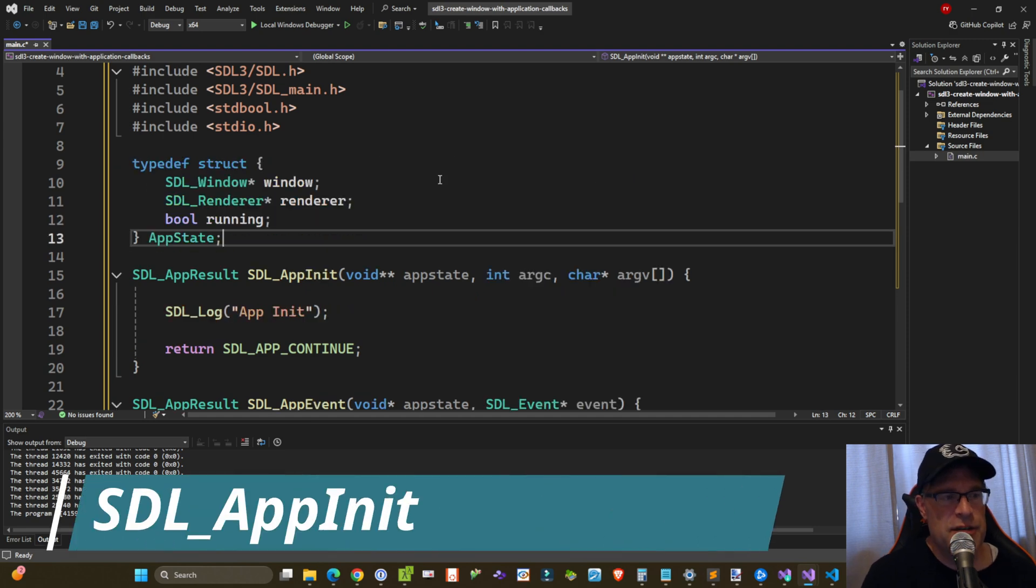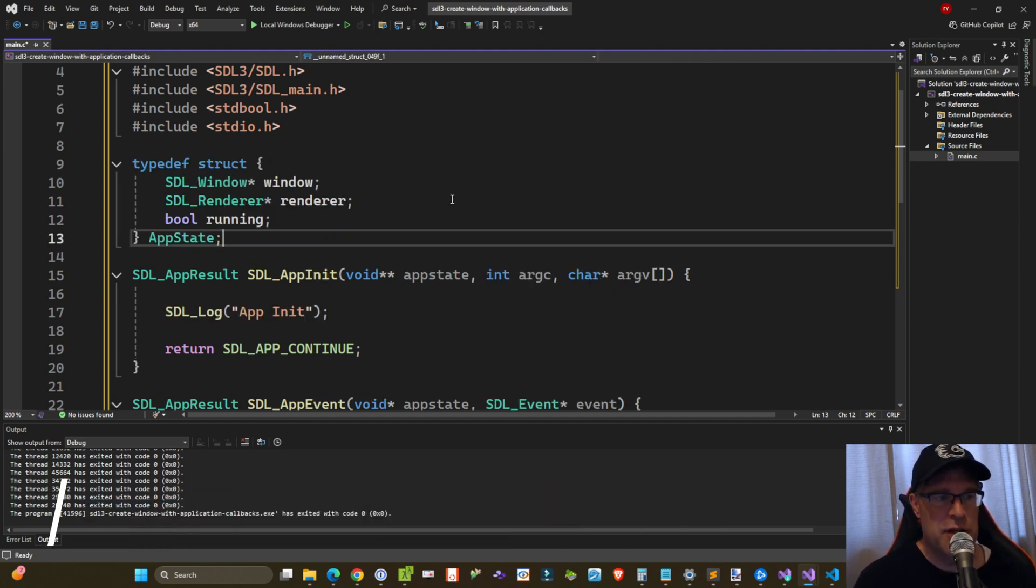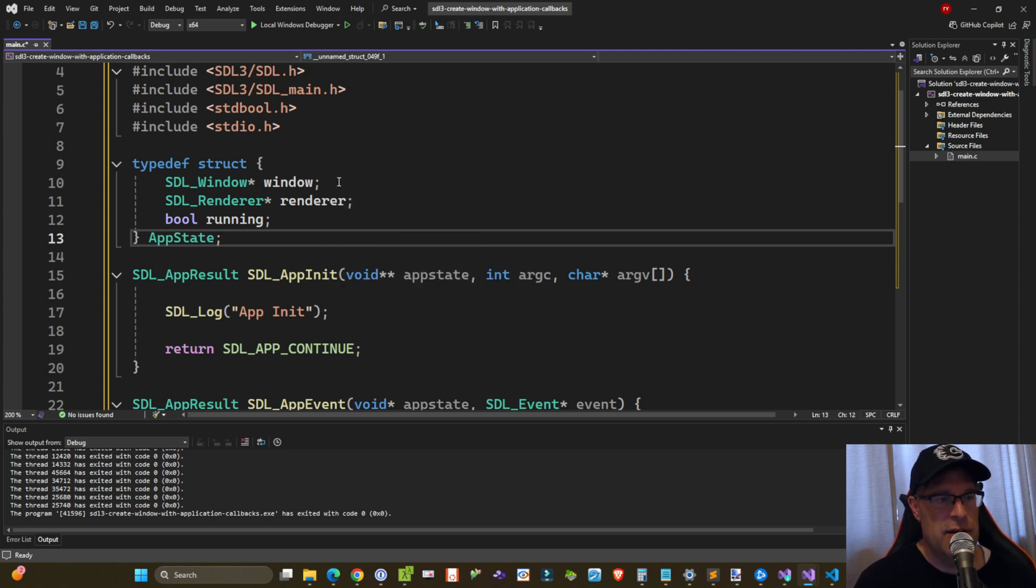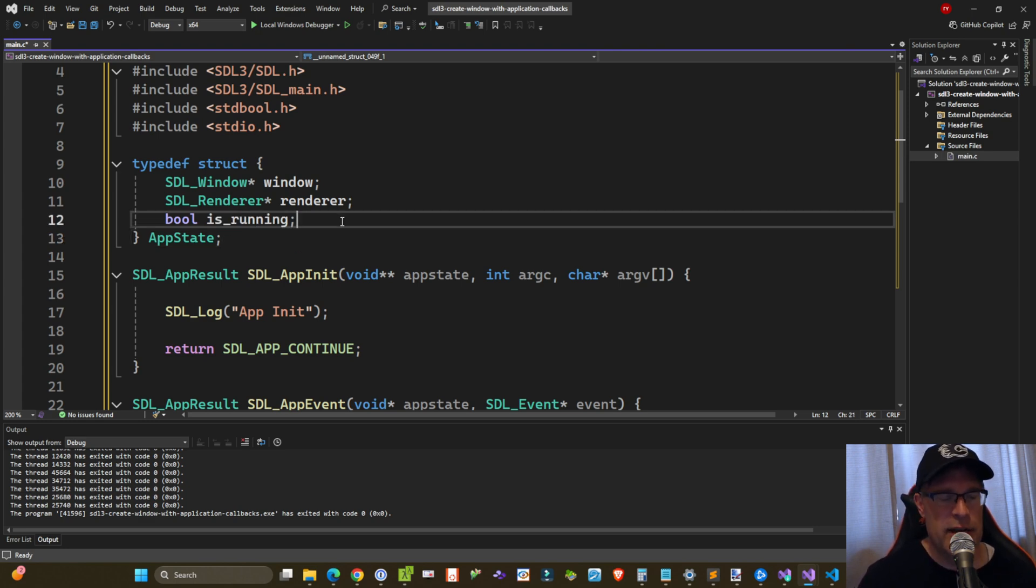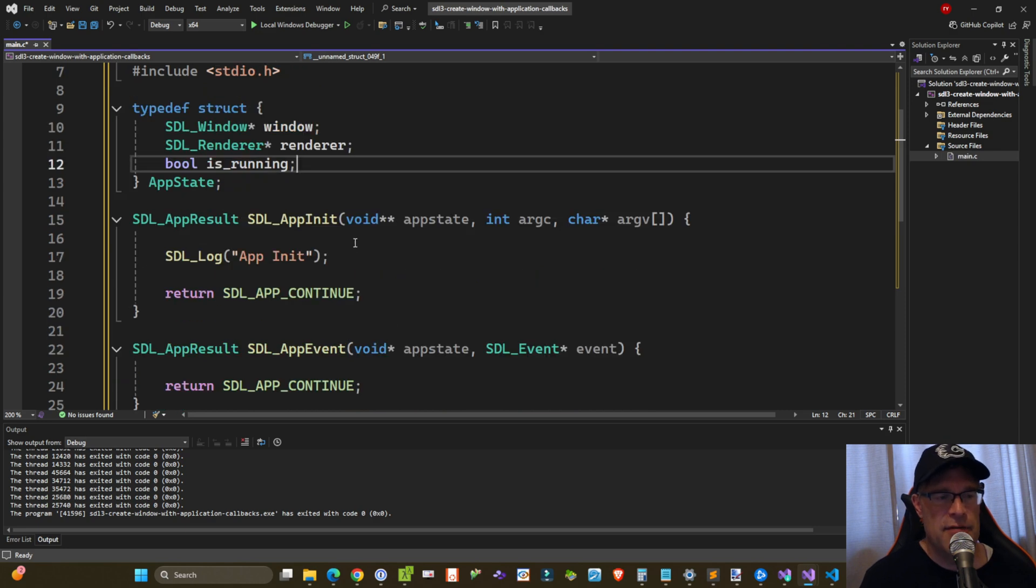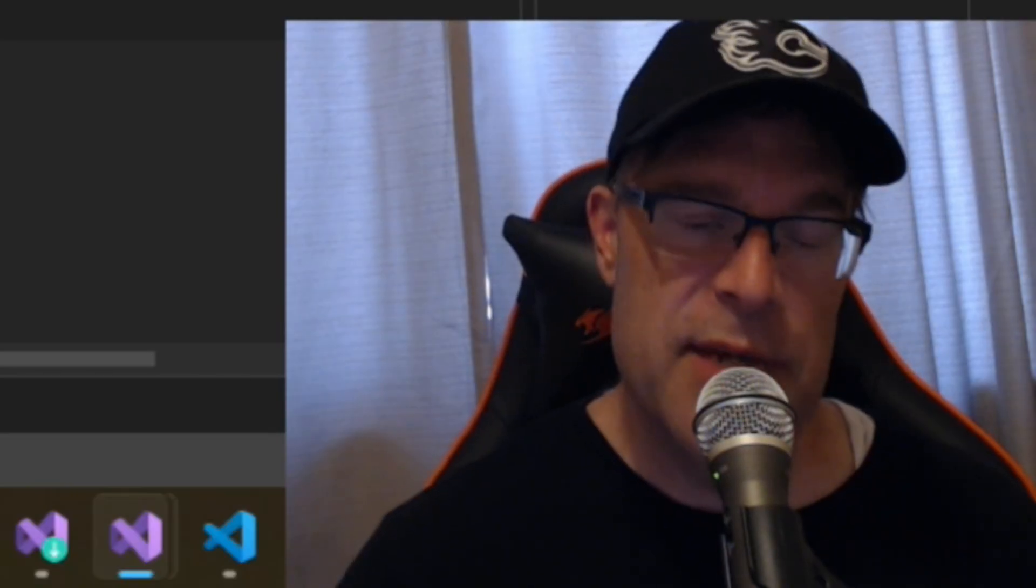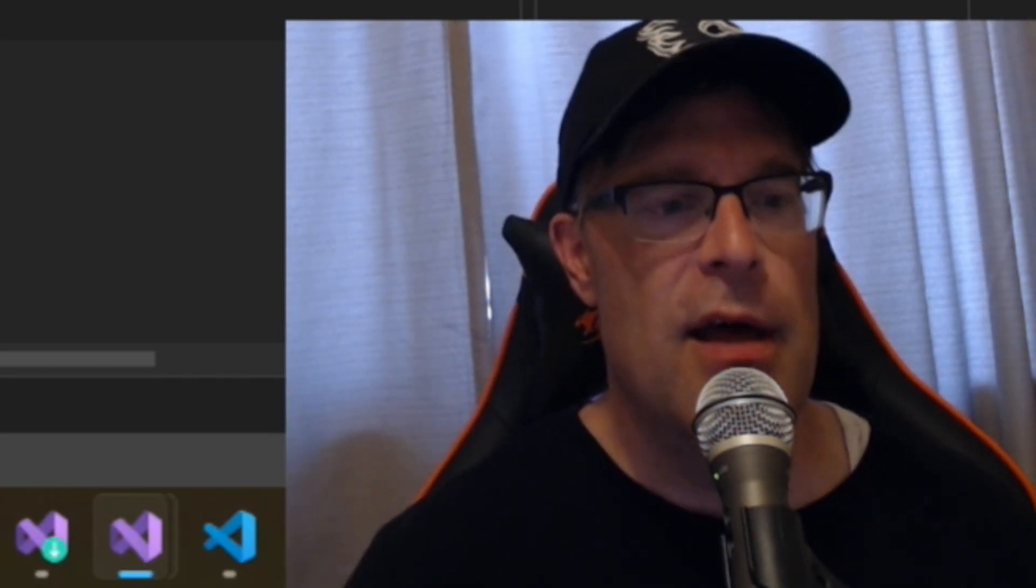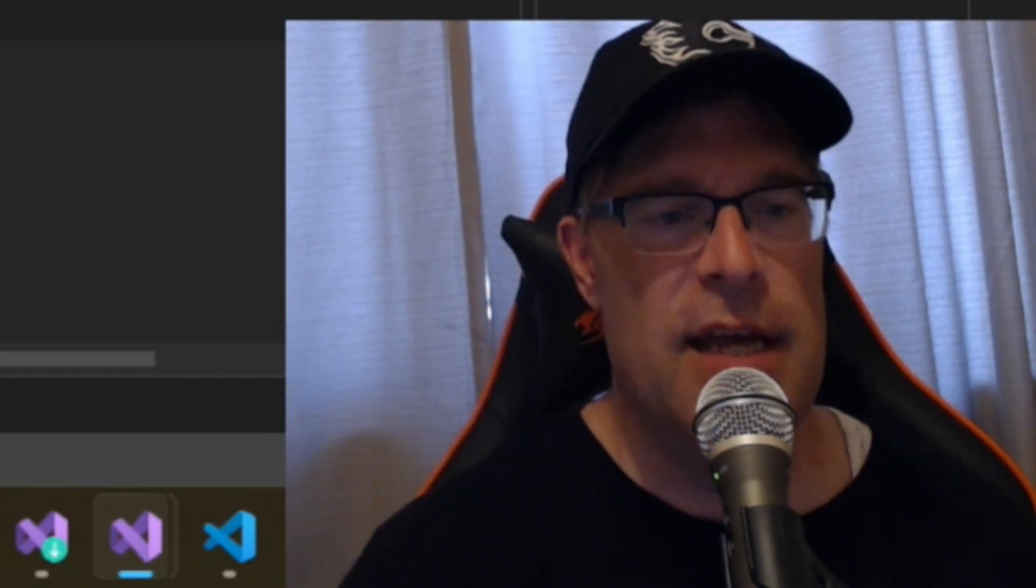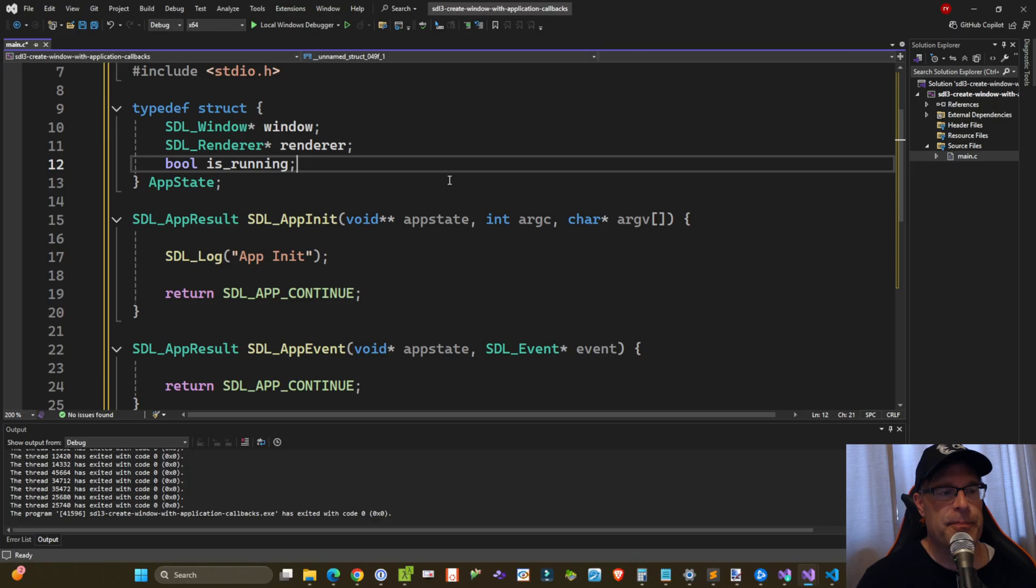We need to first define our own application state structure. And this is just a tiny encapsulation of the SDL window, SDL renderer, and then a Boolean to flag if our app is still running or not. Remember how we have this void pointer to app state? This is the structure that will be passed as a function that we can reference within each of these callbacks. If that explanation didn't quite make sense, don't worry. As we implement everything, it should become pretty clear.